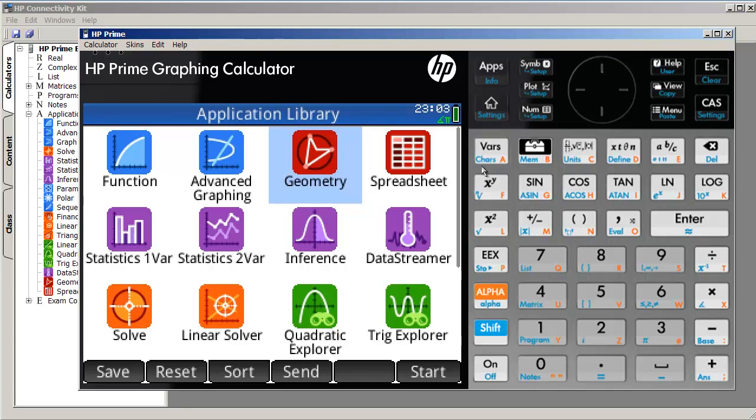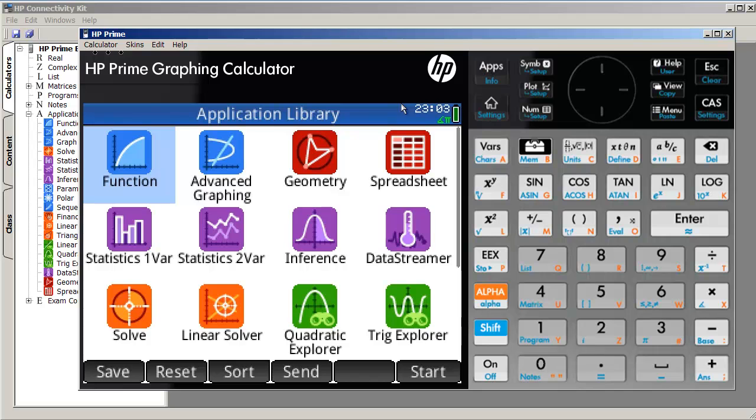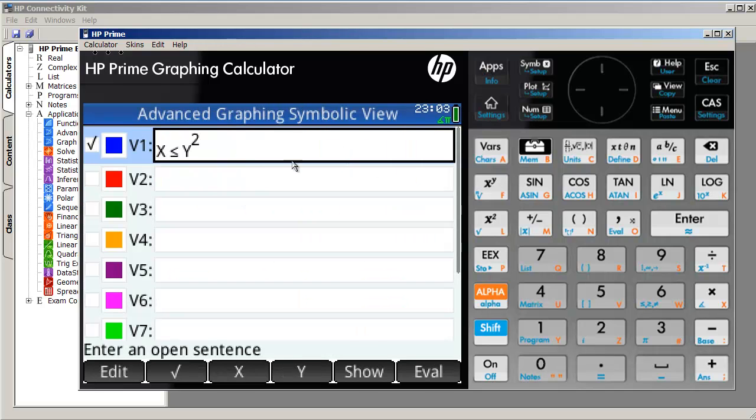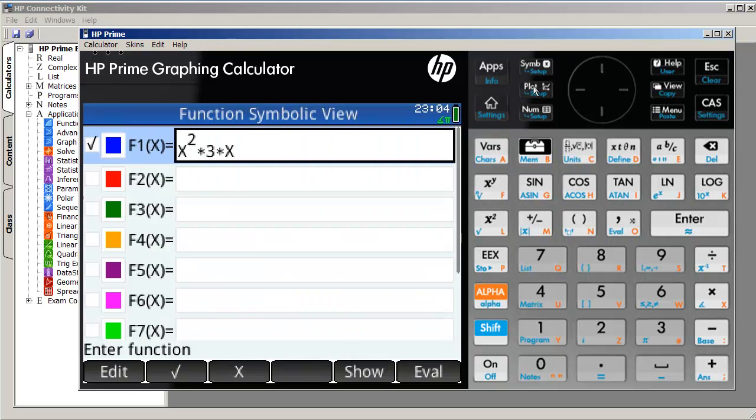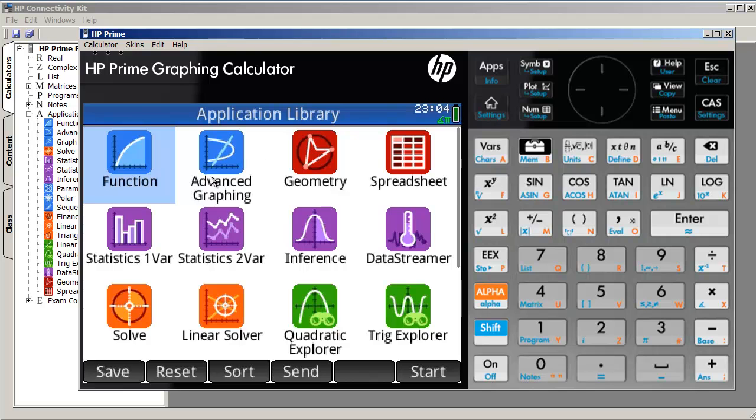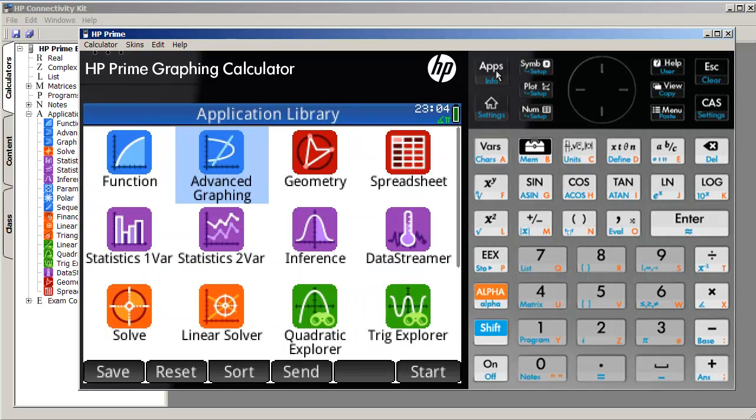And apps can also be considered sort of like a container environment. So you might have, for example, within function, a variable that's defined inside this app. Let's say the variable is called example. And then if you exit out of here and go to a different advanced graphing environment, that example variable that you created over in the other environment, the function environment, might not be visible to the advanced graphing environment. So it's a way to keep things separate from each other based on the app that you use.